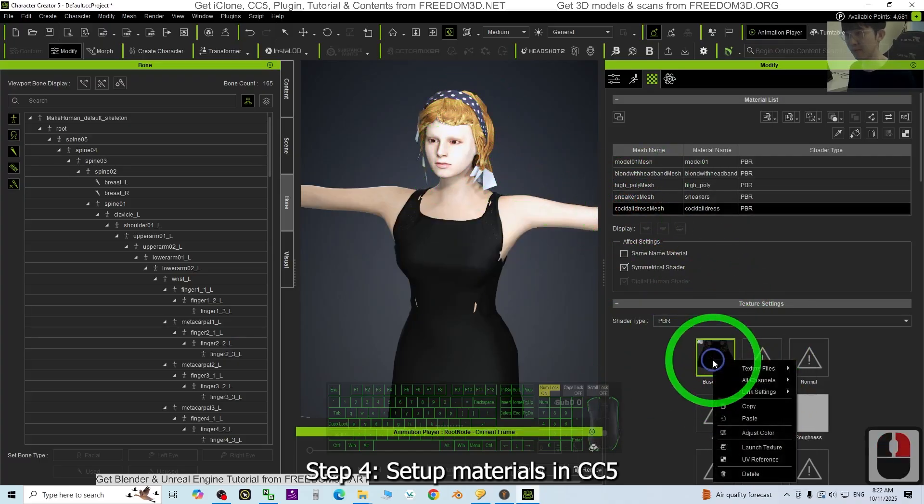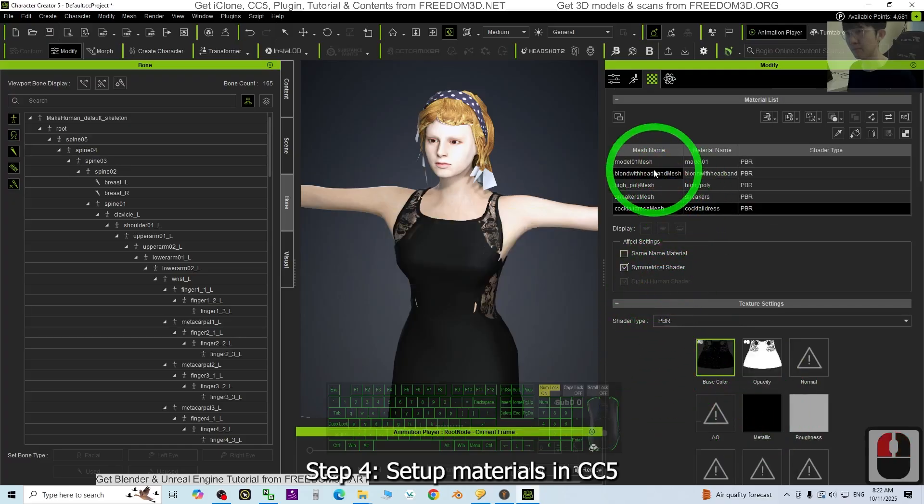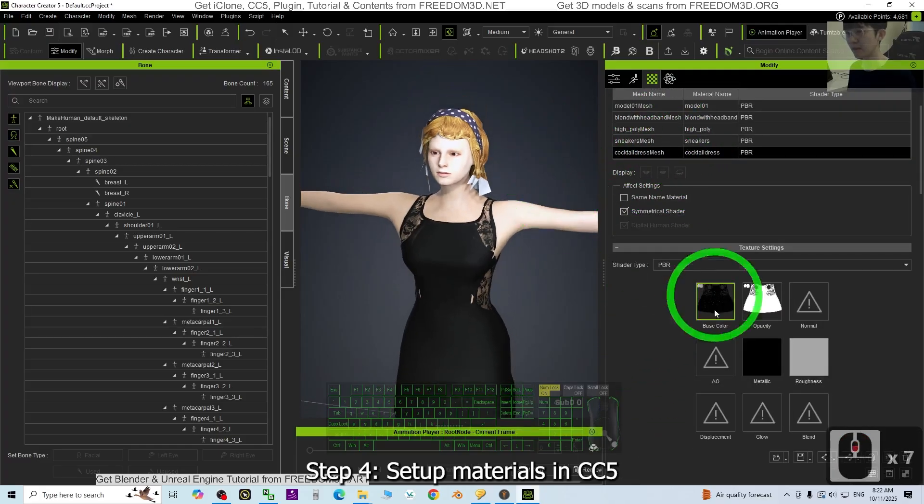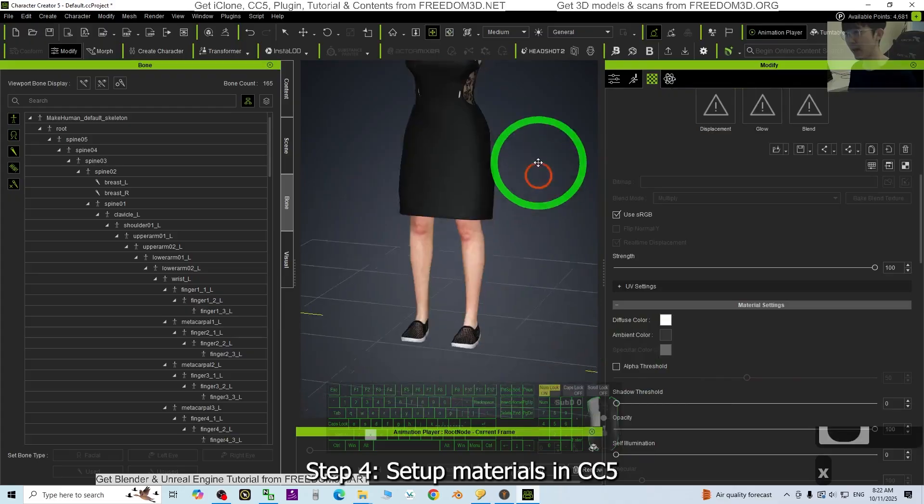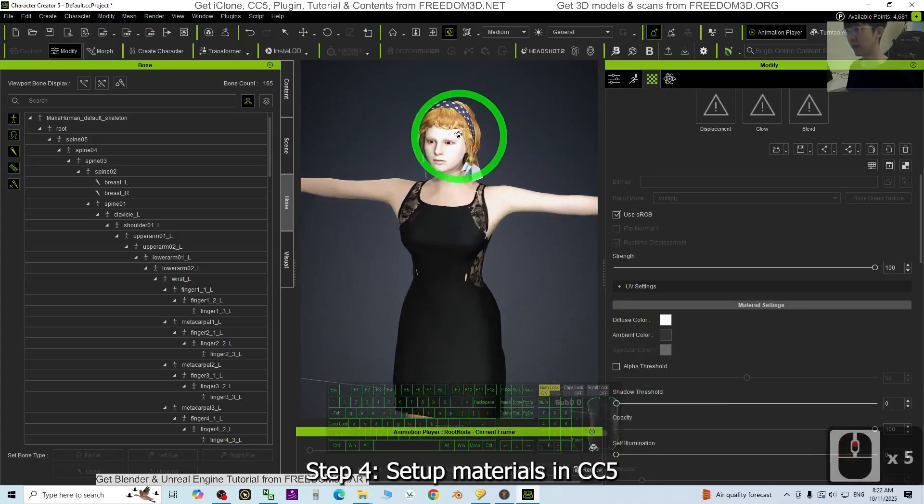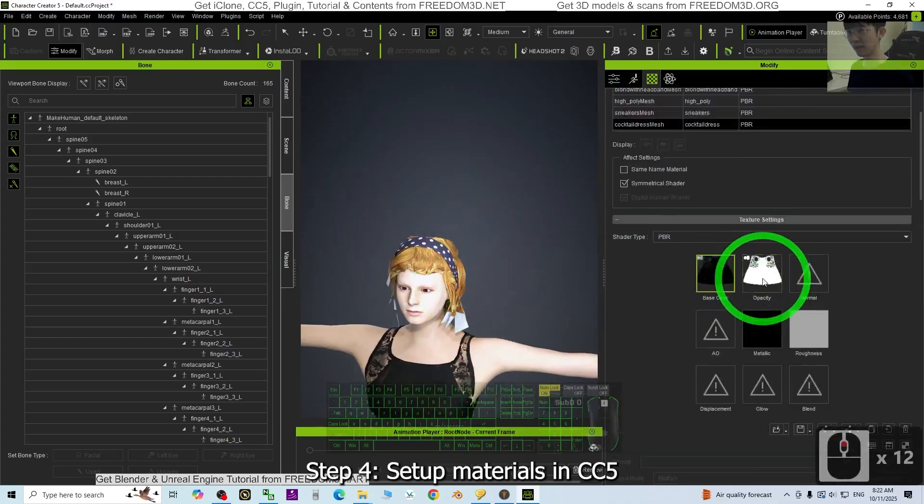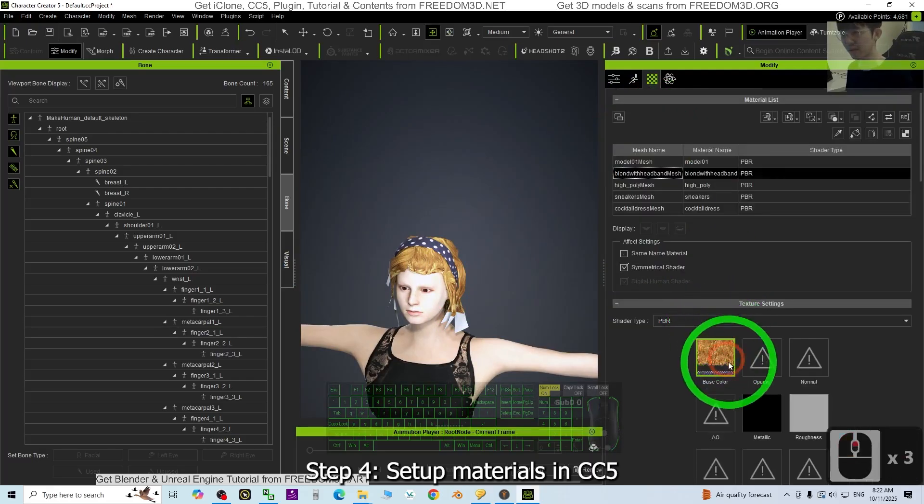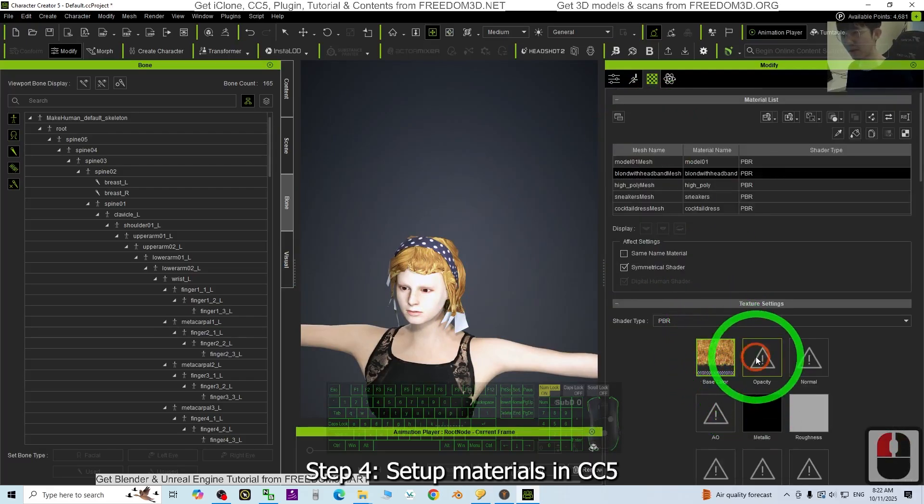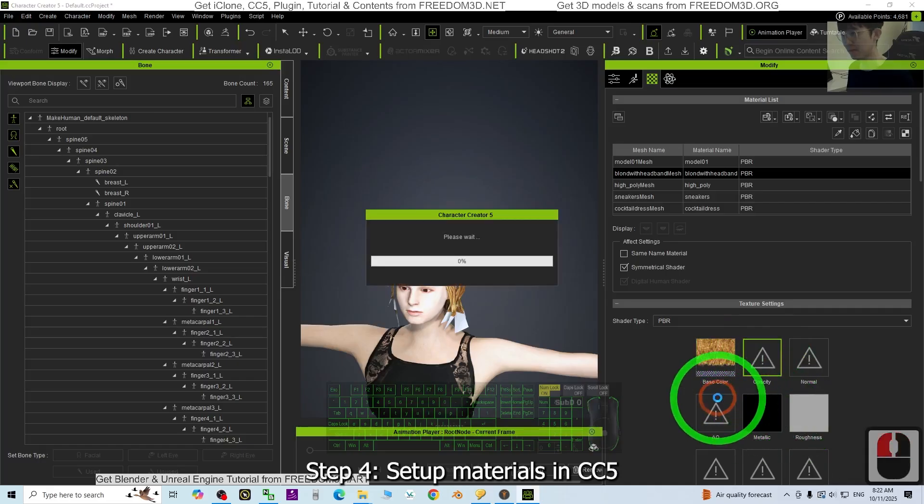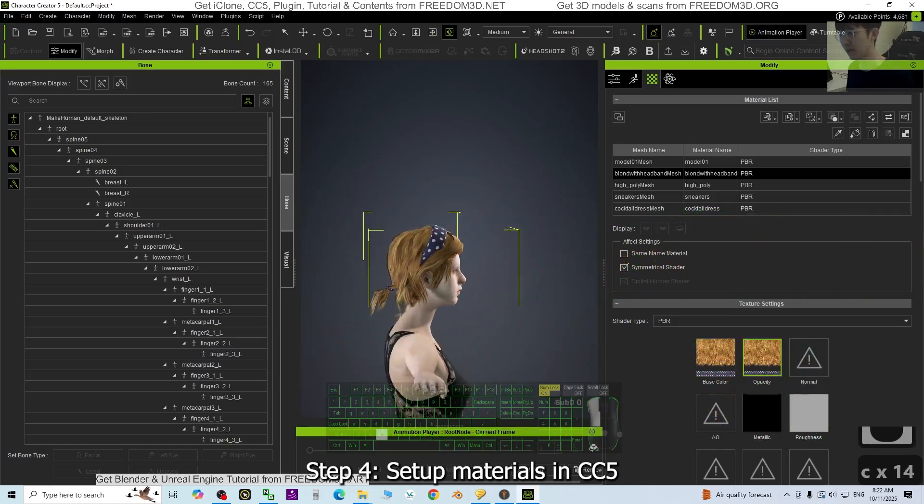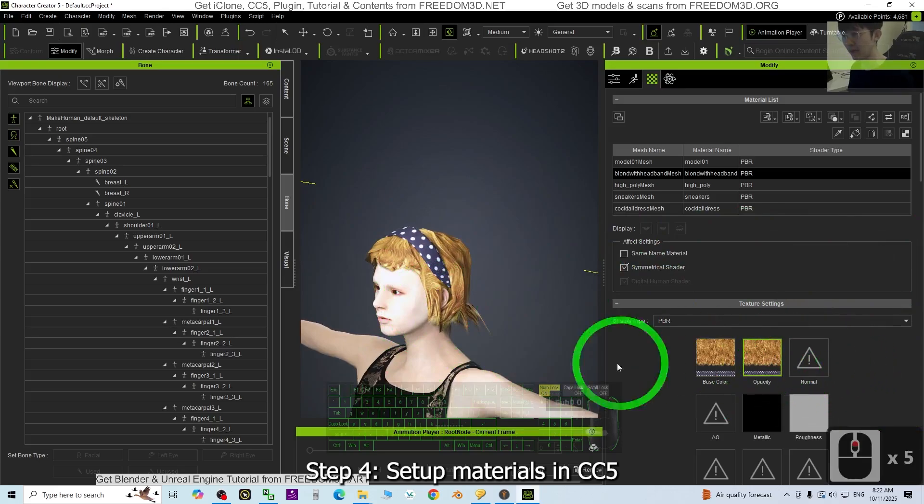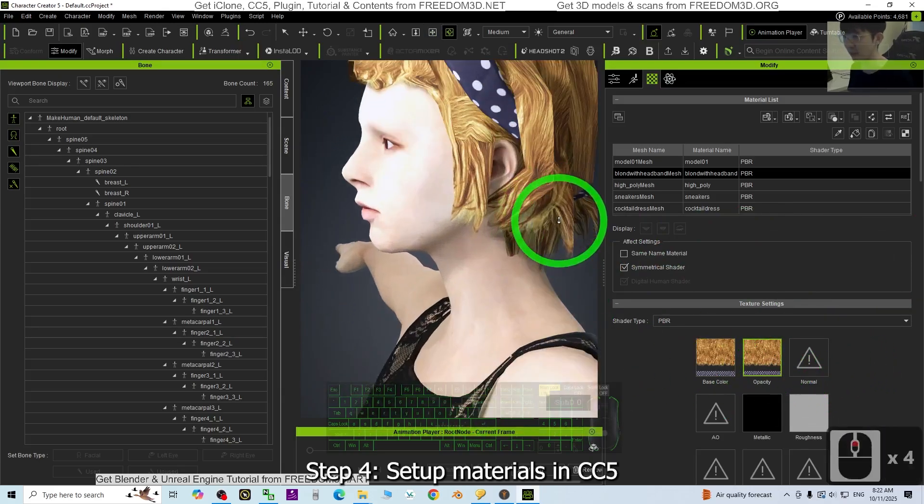Done. Now the last one is the hair, the hair opacity map. We need to check it, which one? Here. Just copy and paste it here. It should be okay now, it already has the opacity map now. Just use the same map, it's okay.